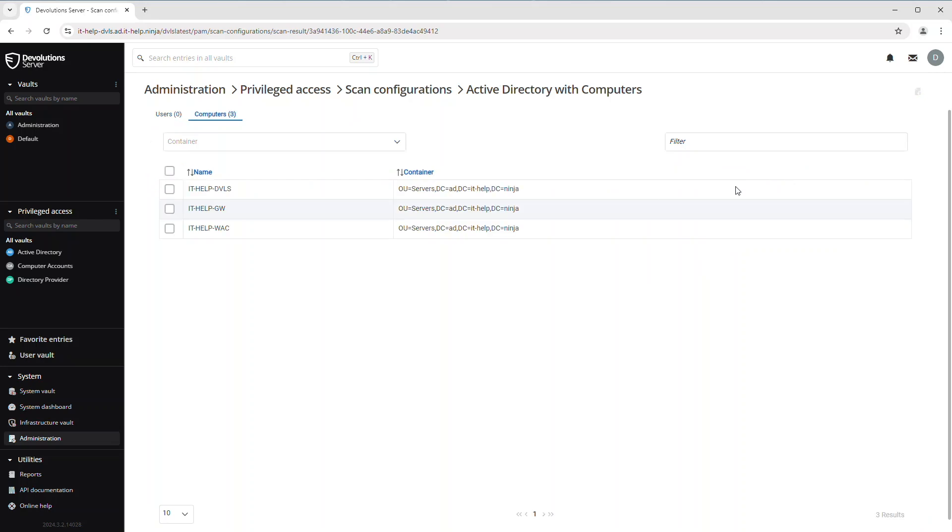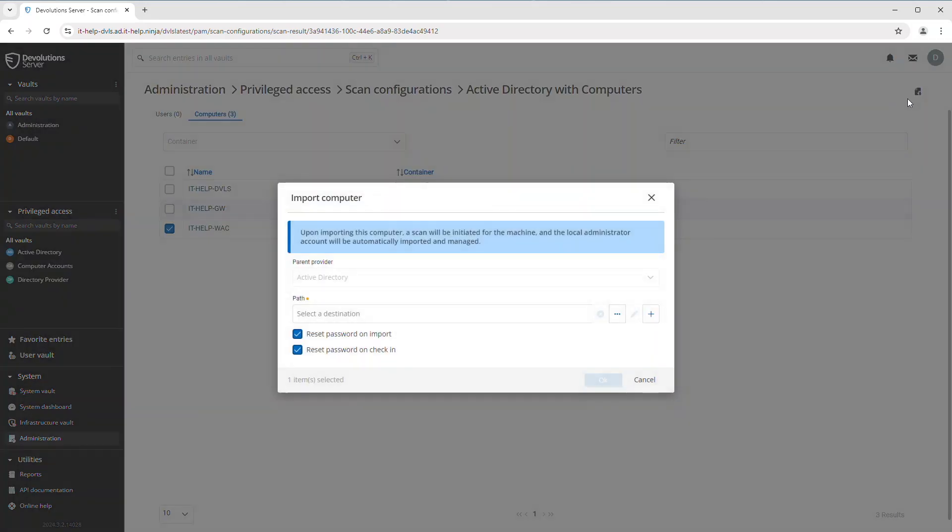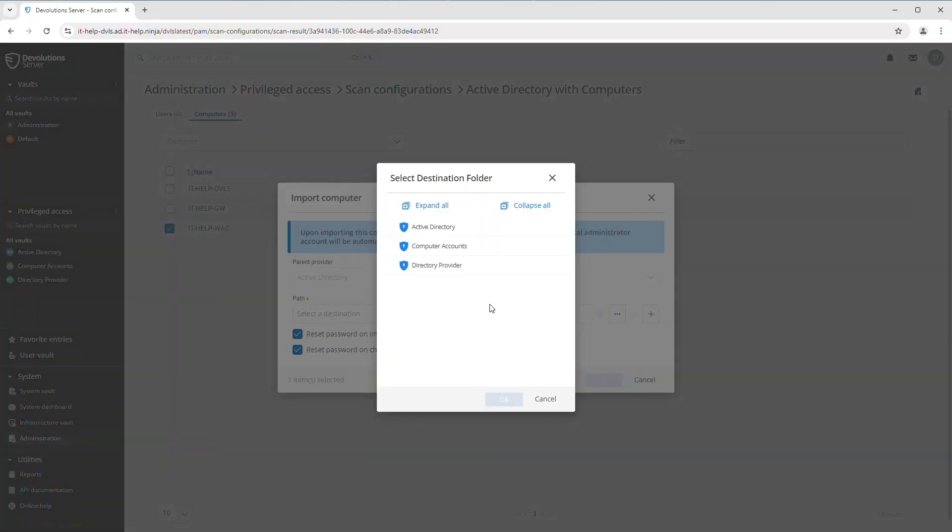Once the scan is complete, you'll see that I have three results. I can either import all of those computers or just one. I'll just do one for this example. And then after that, I have to tell it which PAM vault I want to store this in.